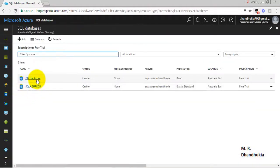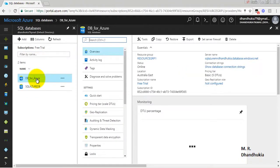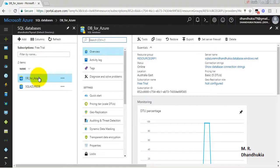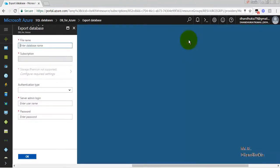So these are the two databases. We will use DB for Azure database to export the backpack file. Let us click export button.